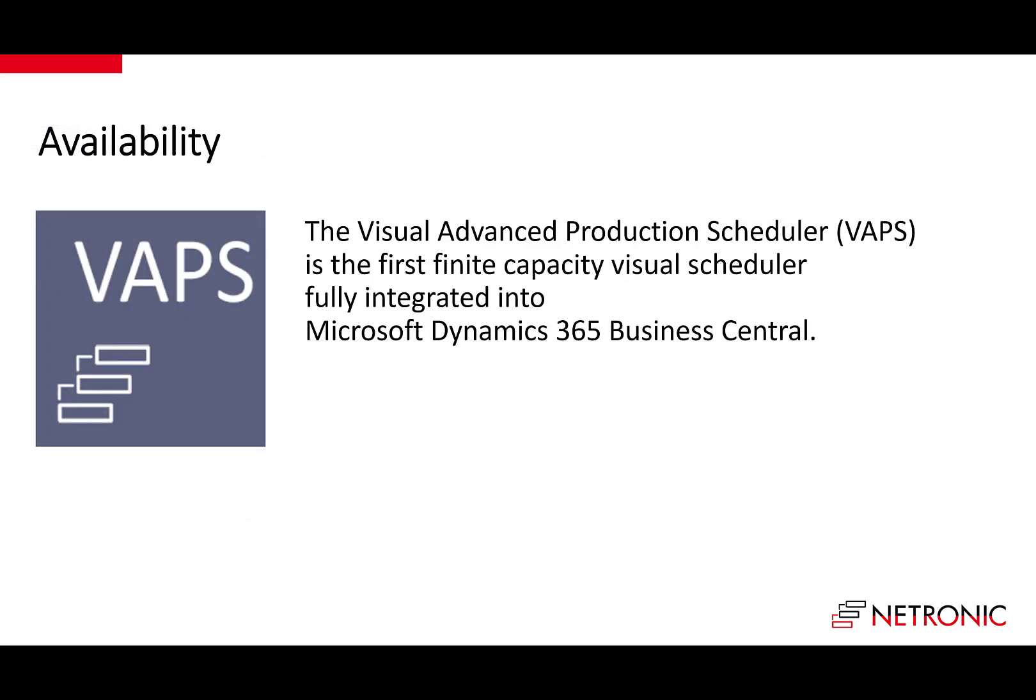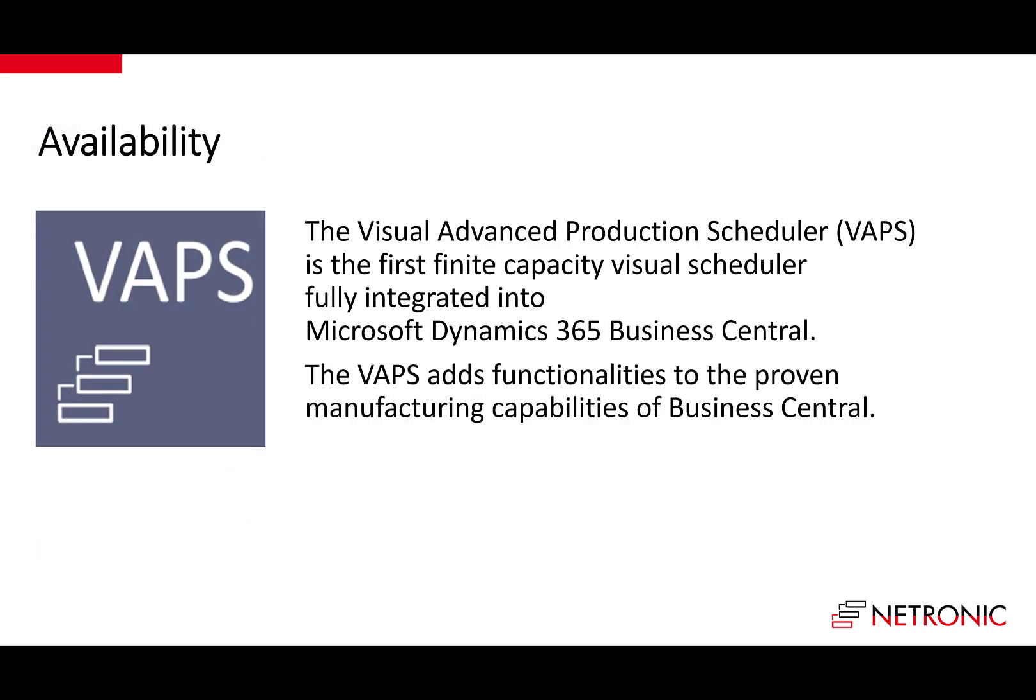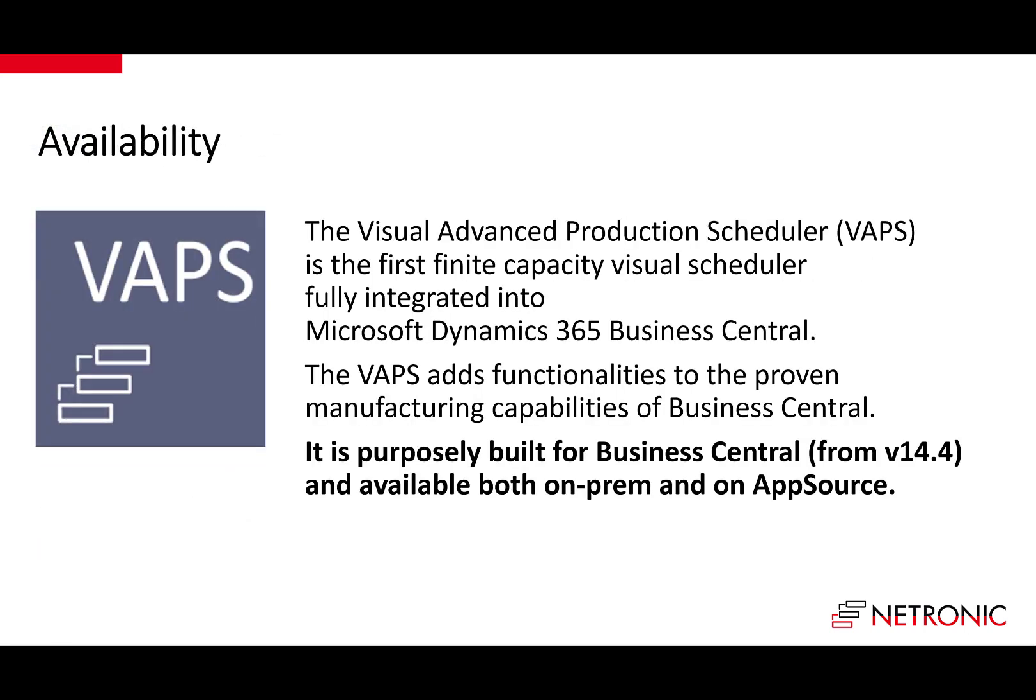The VAPS is available for all Business Central versions and is available both on-prem and on Microsoft AppSource.